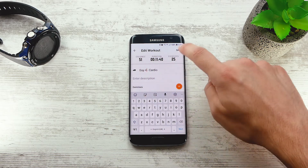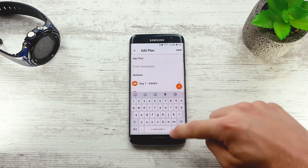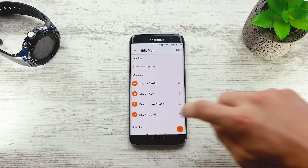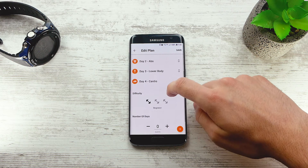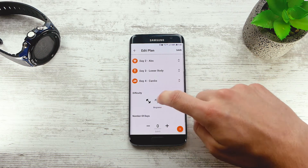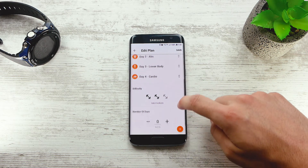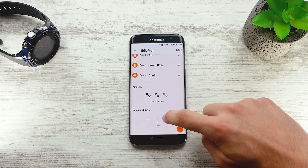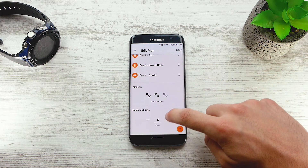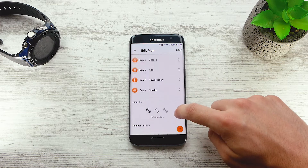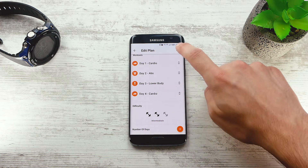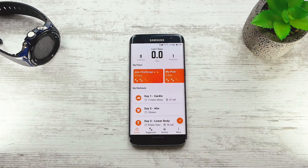After you add your workouts, you can also set the difficulty and the number of days the plan will take. This is just for your own reference. When that's set, press save and our training plan is complete.